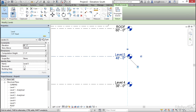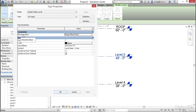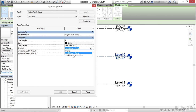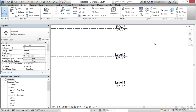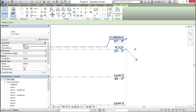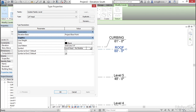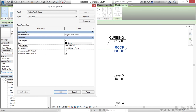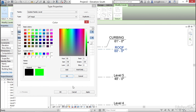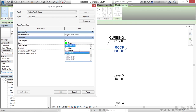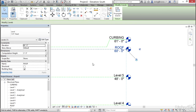Select a level and click Edit Type to see its properties. The elevation base is set to show the project base point. The Symbol field shows 'Level Head Circle' — you can change it via the dropdown, for example to 'Level Head No Bubble.' You can enable a symbol at both ends by turning on Symbol at End One Default. You can also change the color (though green isn't recommended) and the line pattern, such as changing it to Hidden. Click Apply and OK when done.